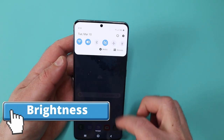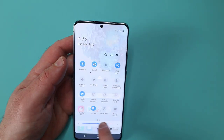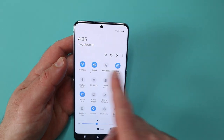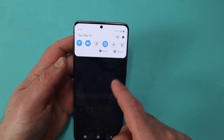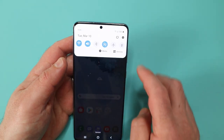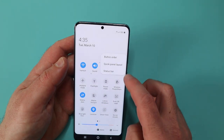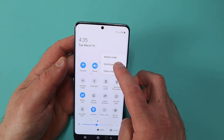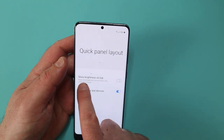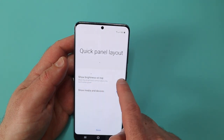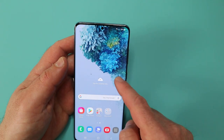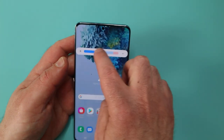Next up, let's talk about the brightness slider — you can slide it up and down to give more light or less light depending on the conditions. It is in my quick panel but it's not immediately available; you've got to pull down twice. So how do we fix that? Three little dots, click on quick panel layout, and you have the option called show brightness on top. Enable that and now pull down once and your brightness is back to where we're used to it being.